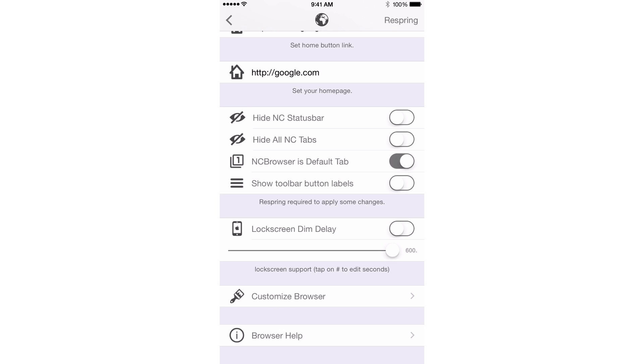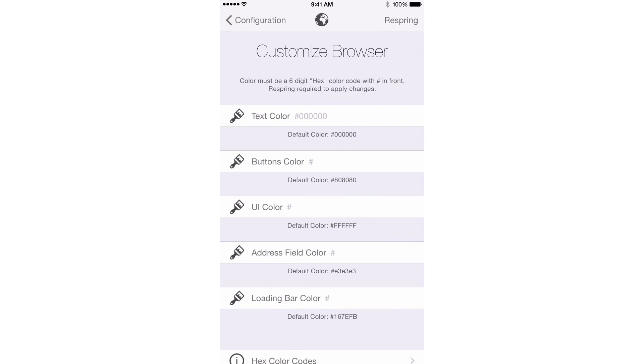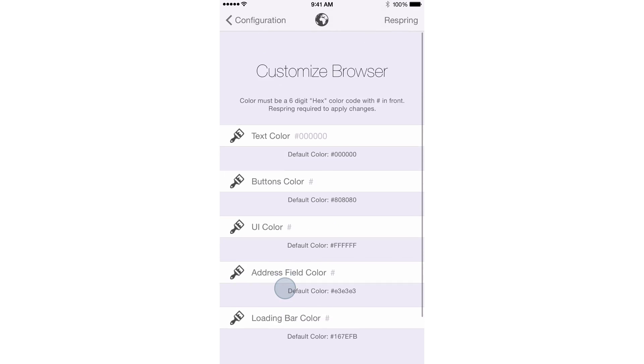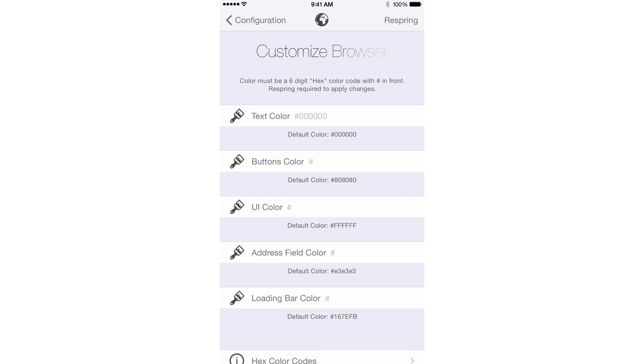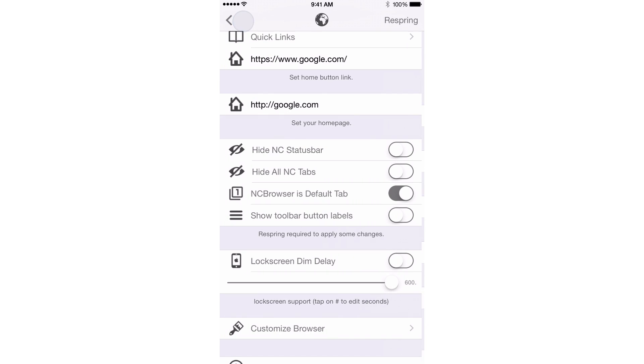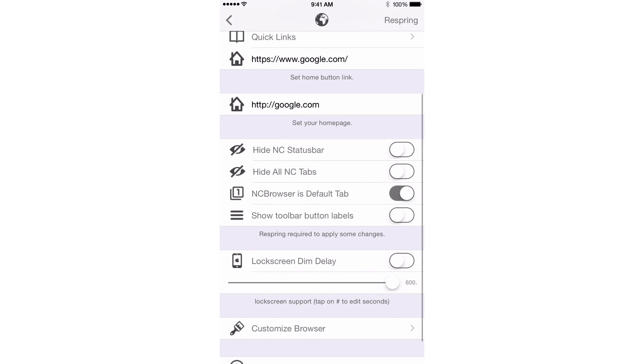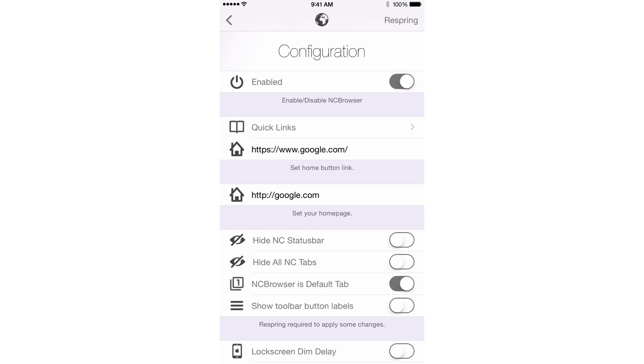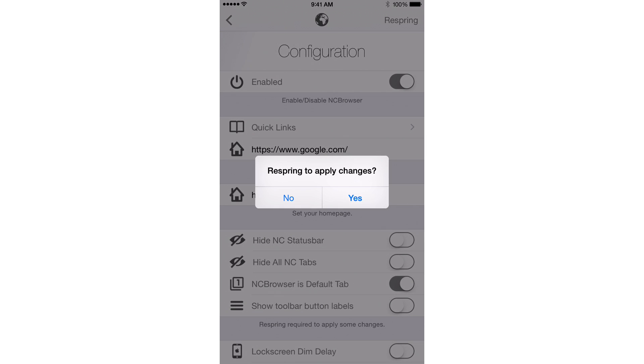And last but not least, you have customized browser, which allows you to go in and customize some of the colors using hexadecimal codes. So yeah, so that's something else you can do if that suits your fancy. So once you get everything configured as you want it, you want to tap the respring button in the upper right-hand corner and you want to select yes to apply your changes.